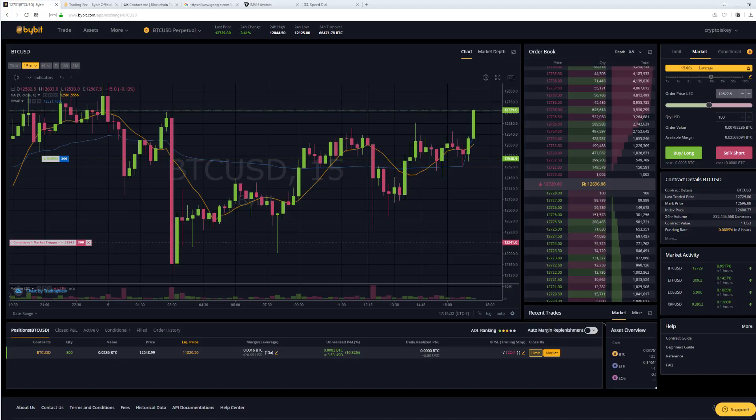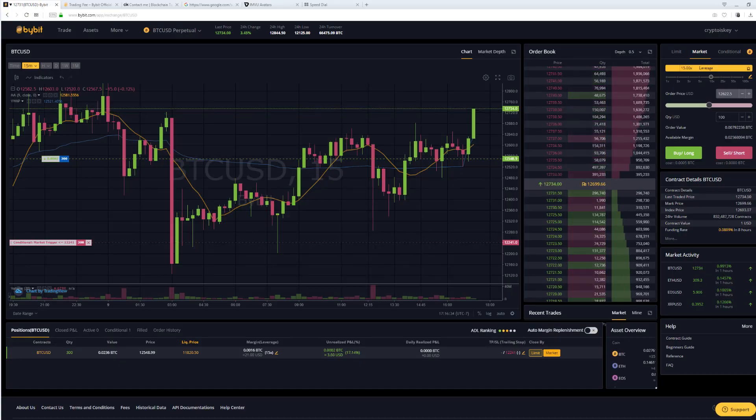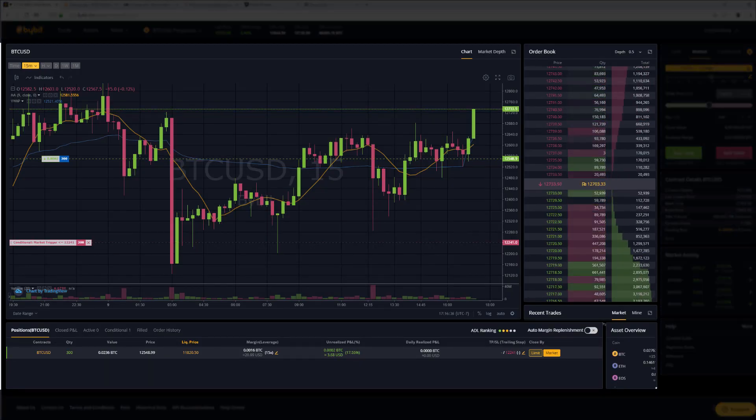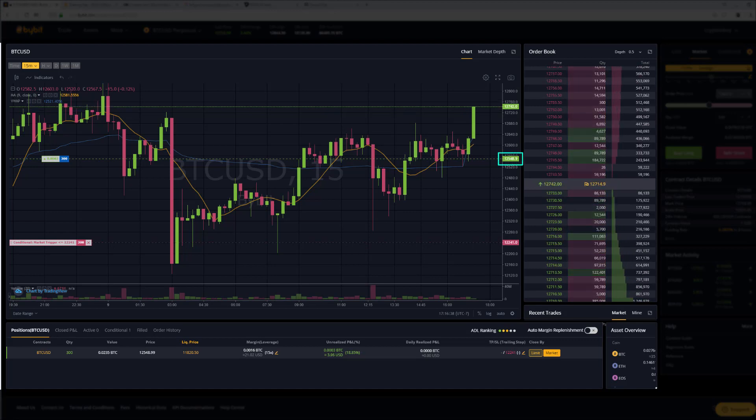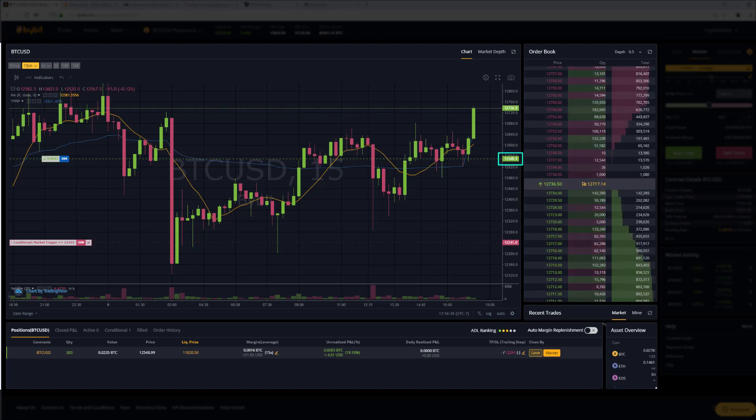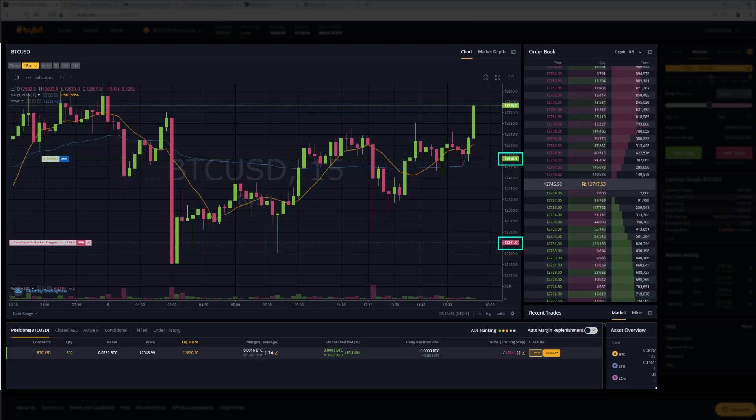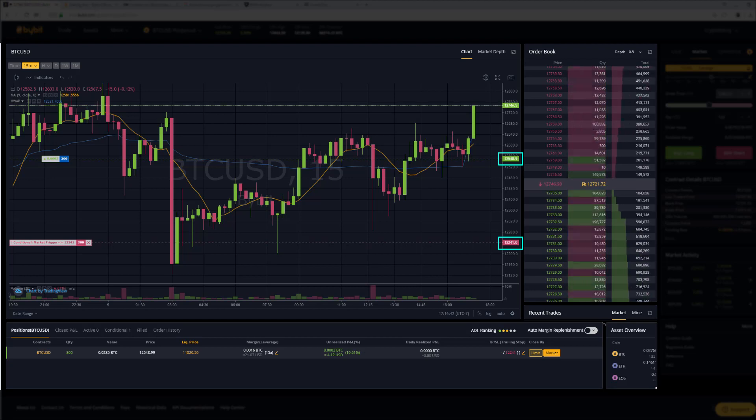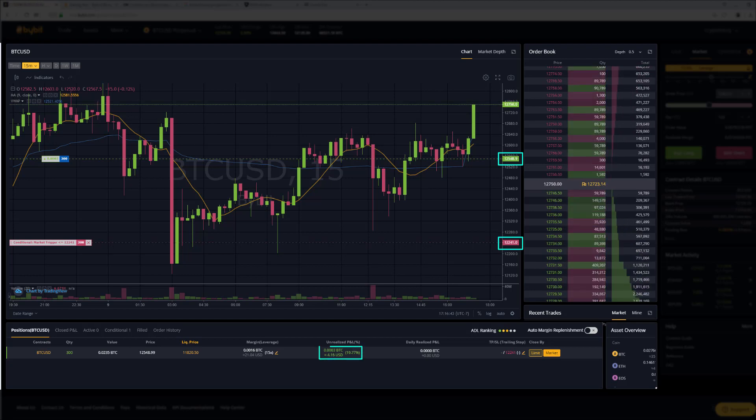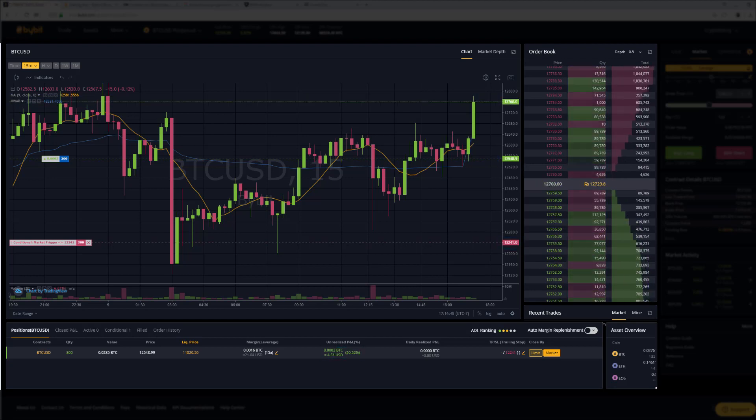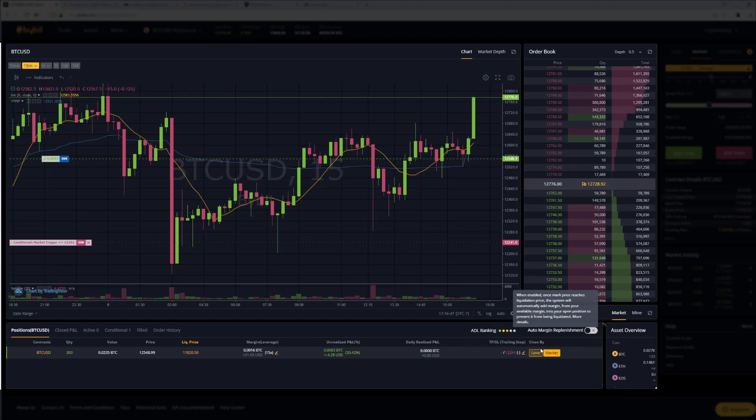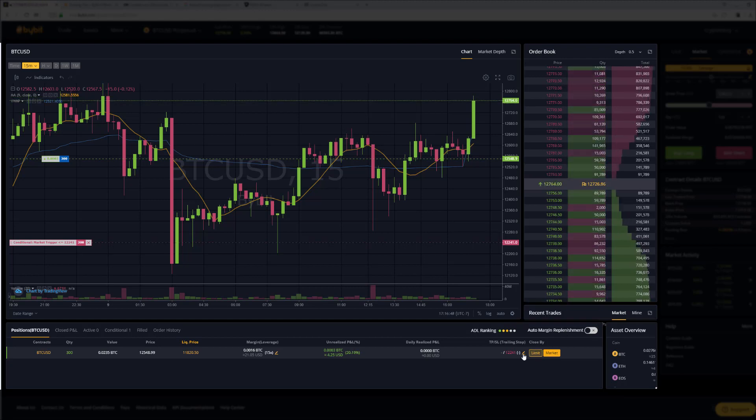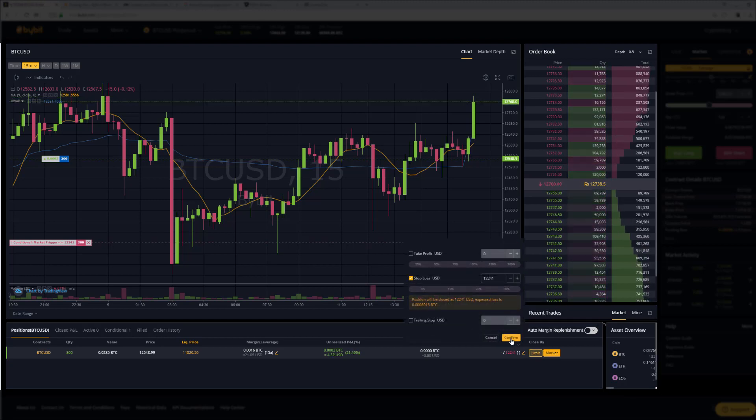So let's take a look at the first live scenario. Here I have an active long trade. Below I have set a stop loss. Currently this trade is in profit. To ensure I stay in profit, I can set a trailing stop.